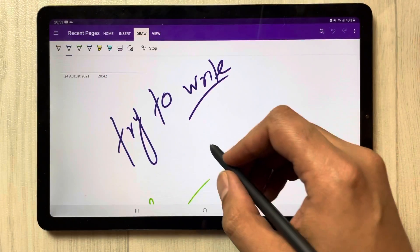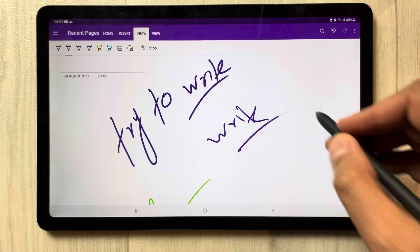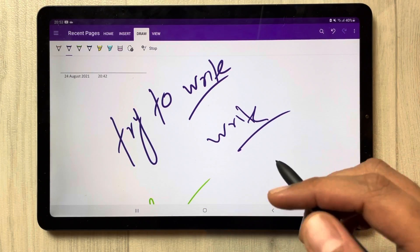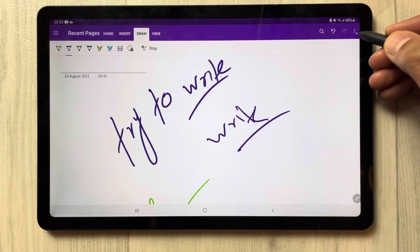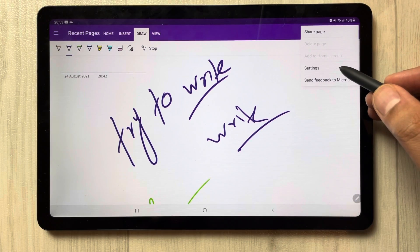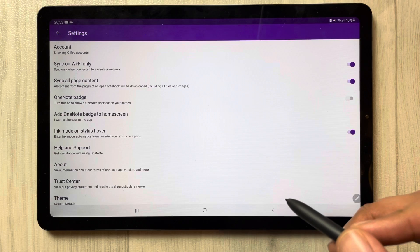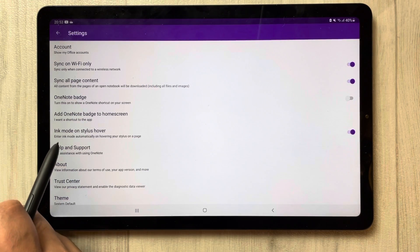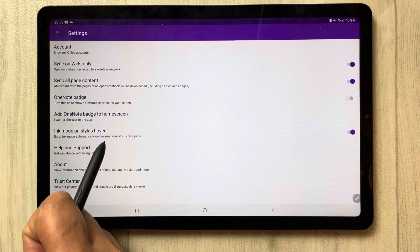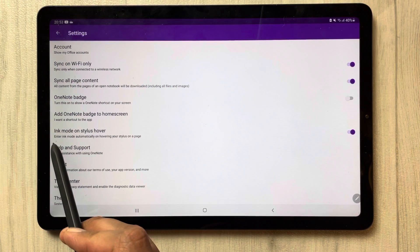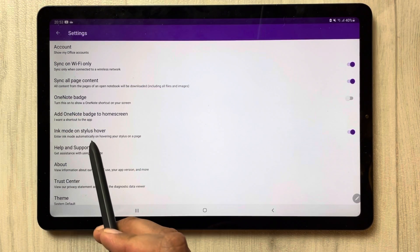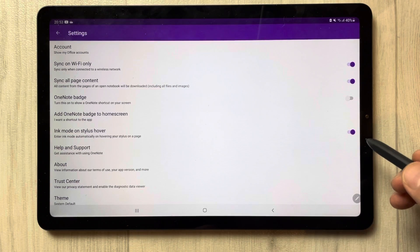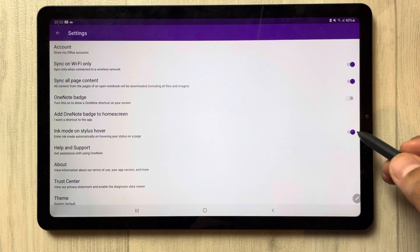The only thing I can do is draw and write here. So how can you fix it and enable it? First, go to these three dots and select Settings. Once you enter Settings, you will see an option that says 'Ink mode on stylus hover.' It reads: enter ink mode automatically on holding your stylus on a page. Currently it is enabled — you have to disable it.